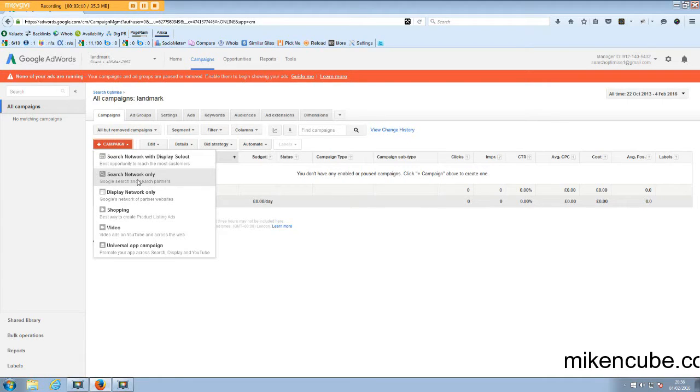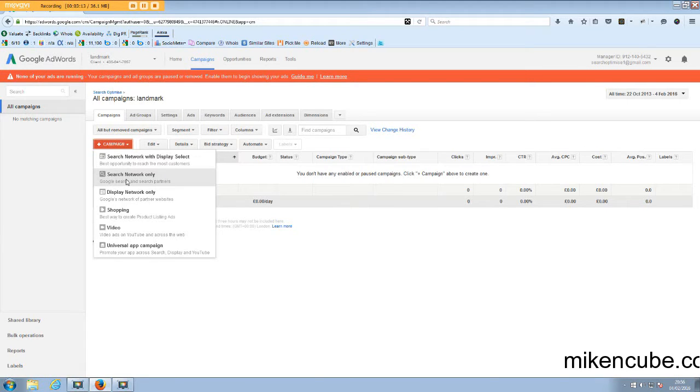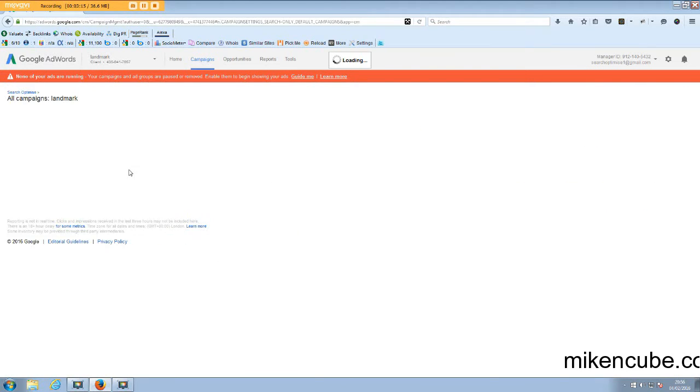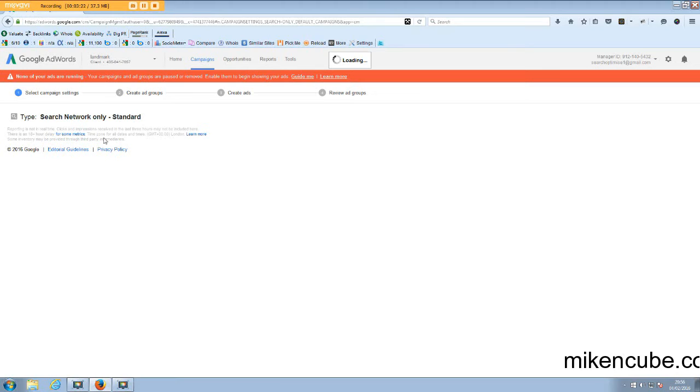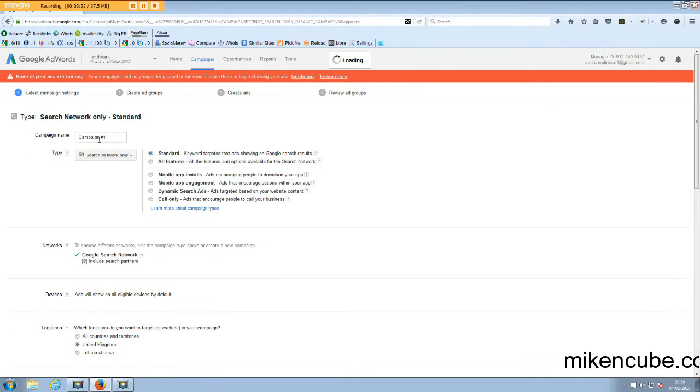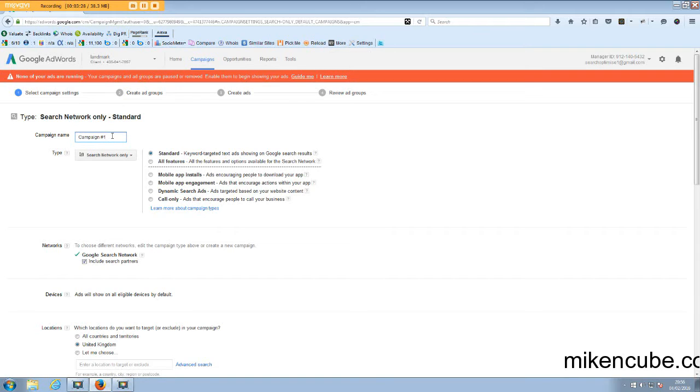So I generally prefer to separate these two. And now I'm going to take you through the search network only campaign. So if you go ahead and click search network only, the landing page for that would be the campaign settings. So when you come here, it's quite straightforward. It's just giving your campaign a name. So you can call it whatever you like.